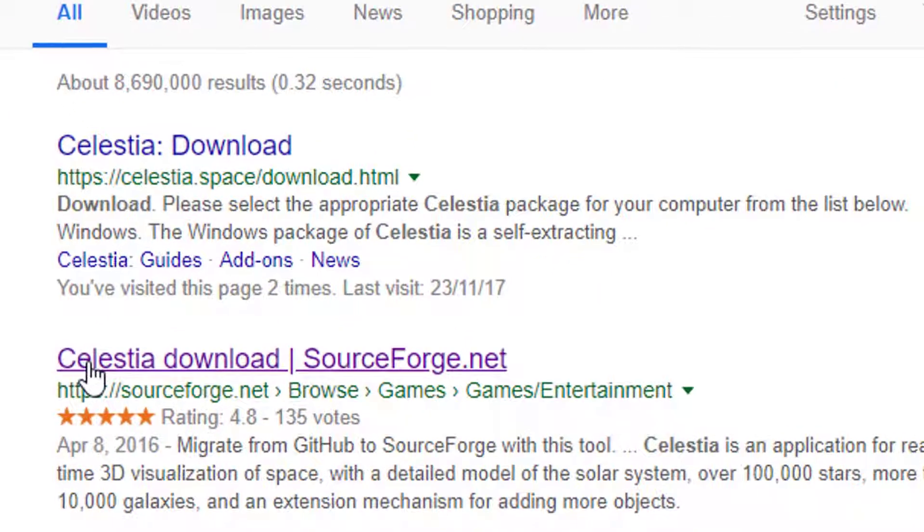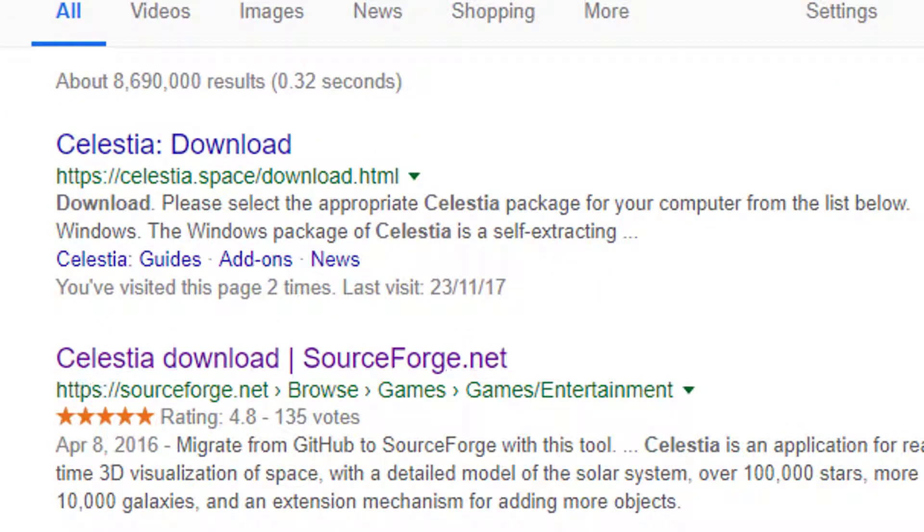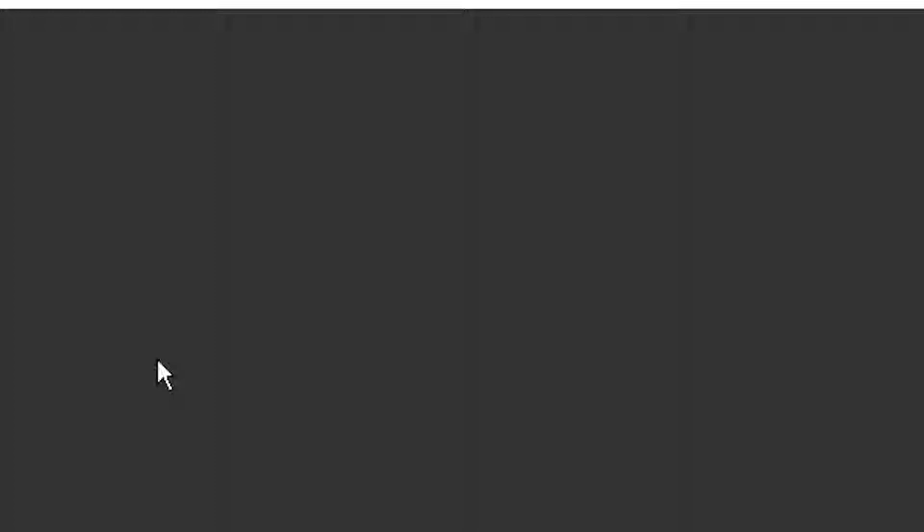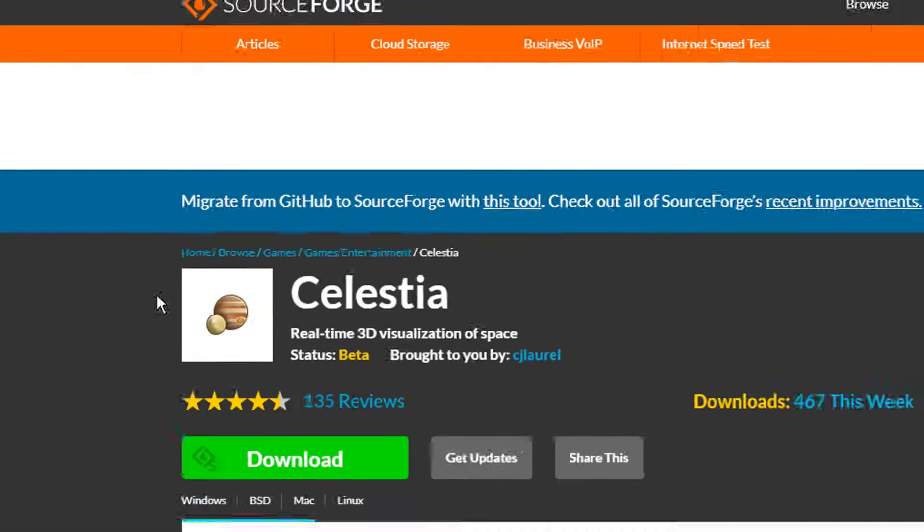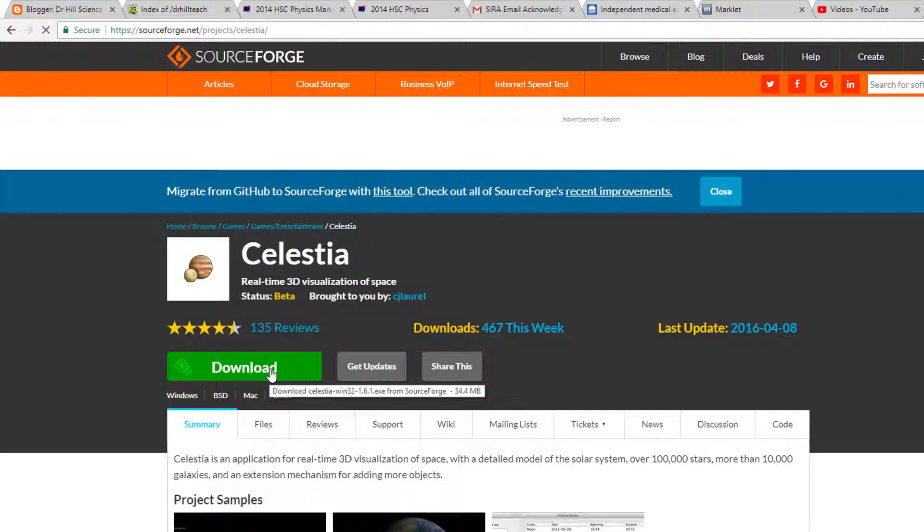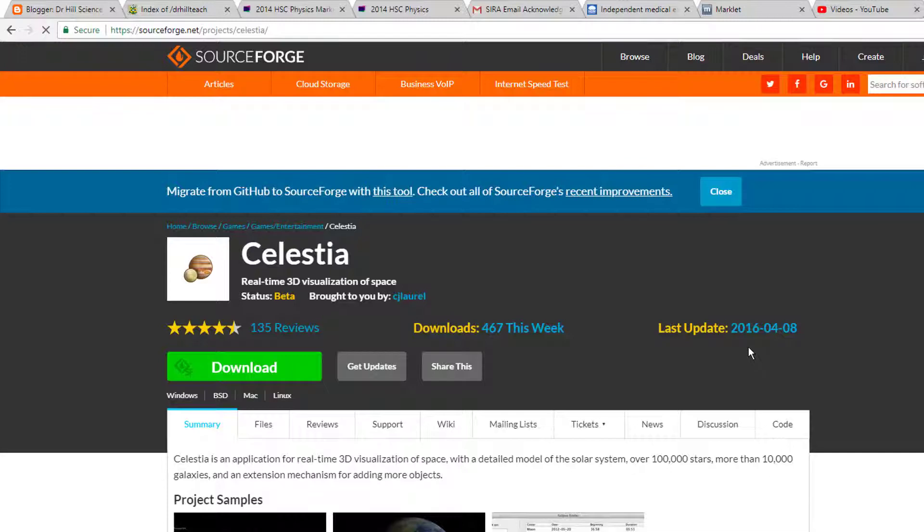So Celestia is free software, you download Celestia, and Celestia download SourceForge takes you to this page, and you hit that download button, and away you go. So the last date is 2016, which is easily what I've got here.